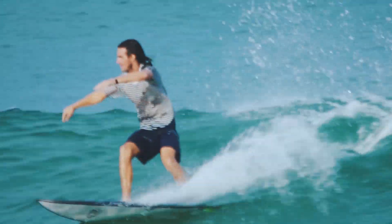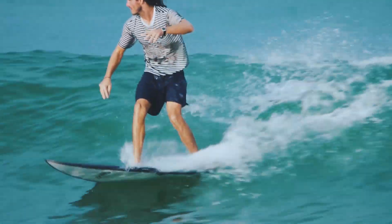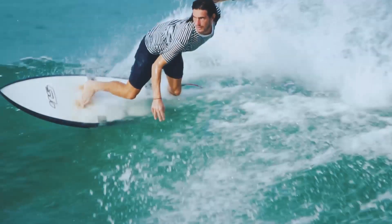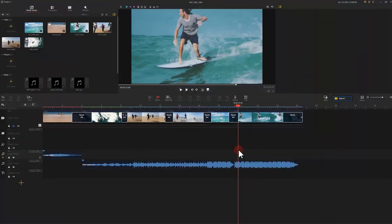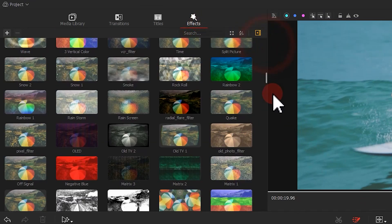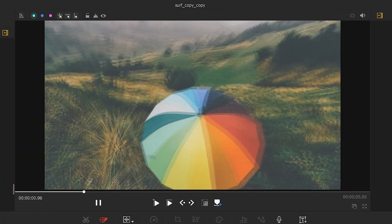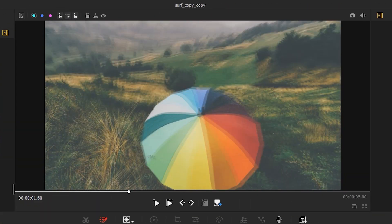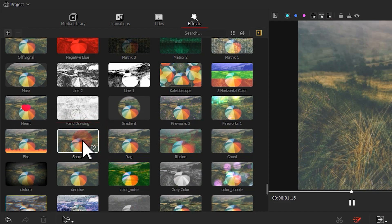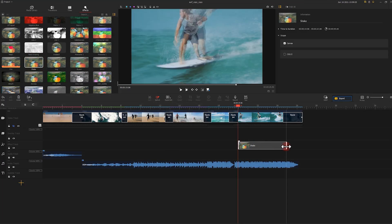On top of that, another thing you can do is add an effect. Click on effects, then double click to preview the effect. Here I'm going to go with the shake effect and add it to give the video a little more feeling.